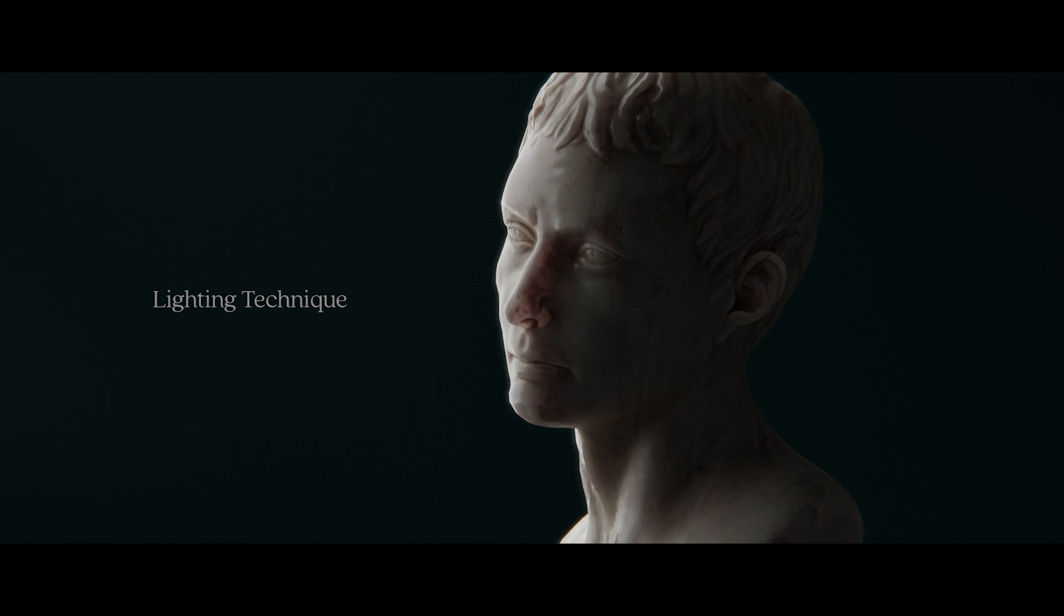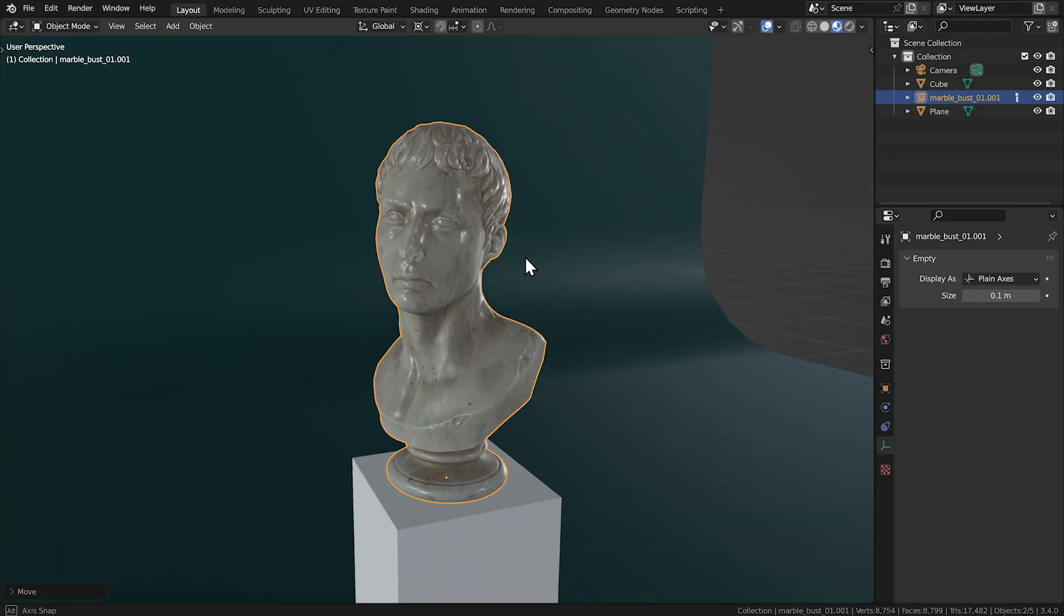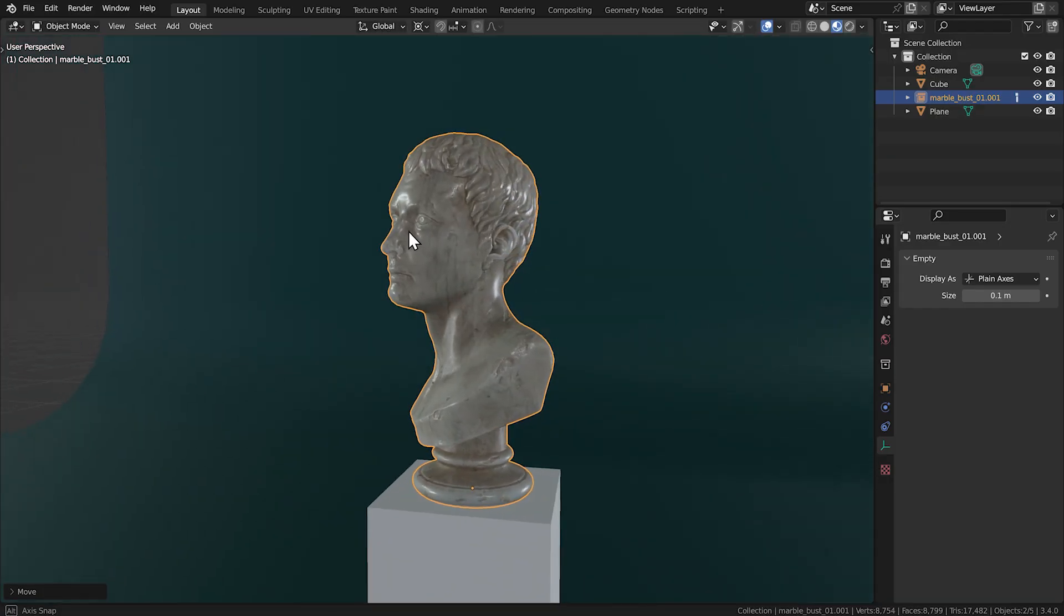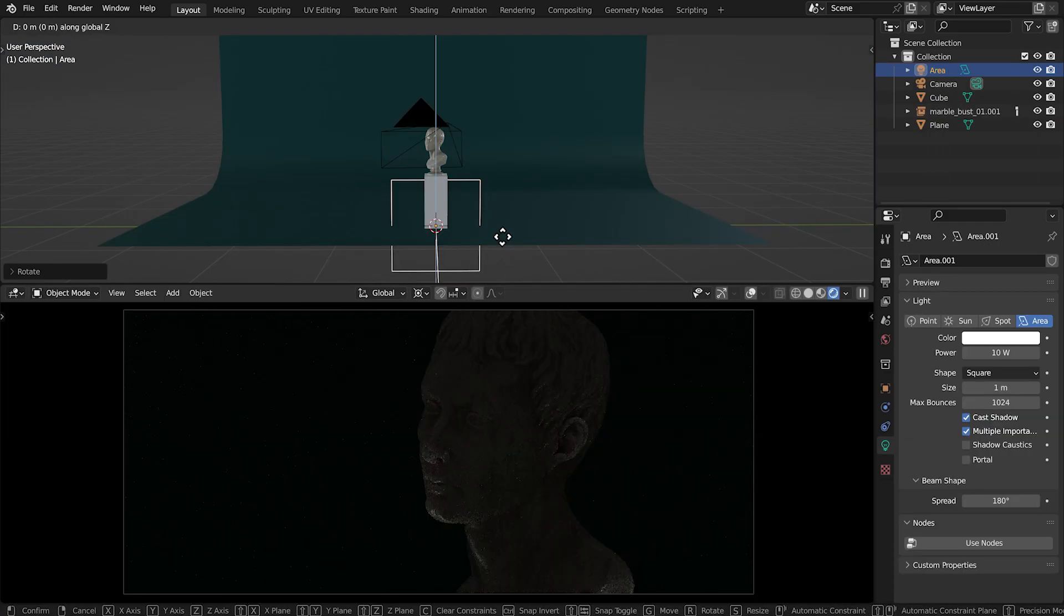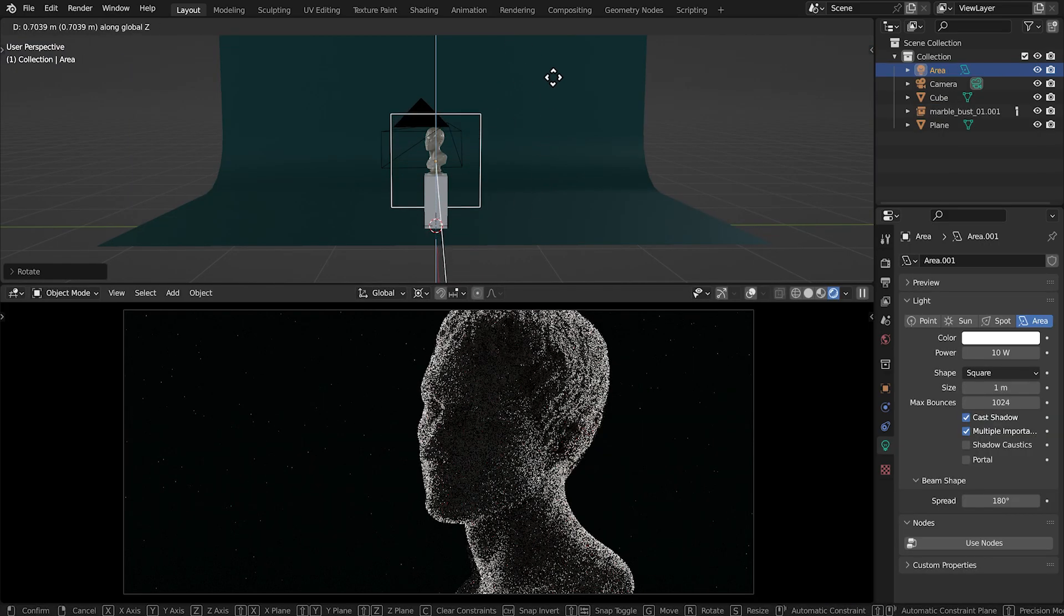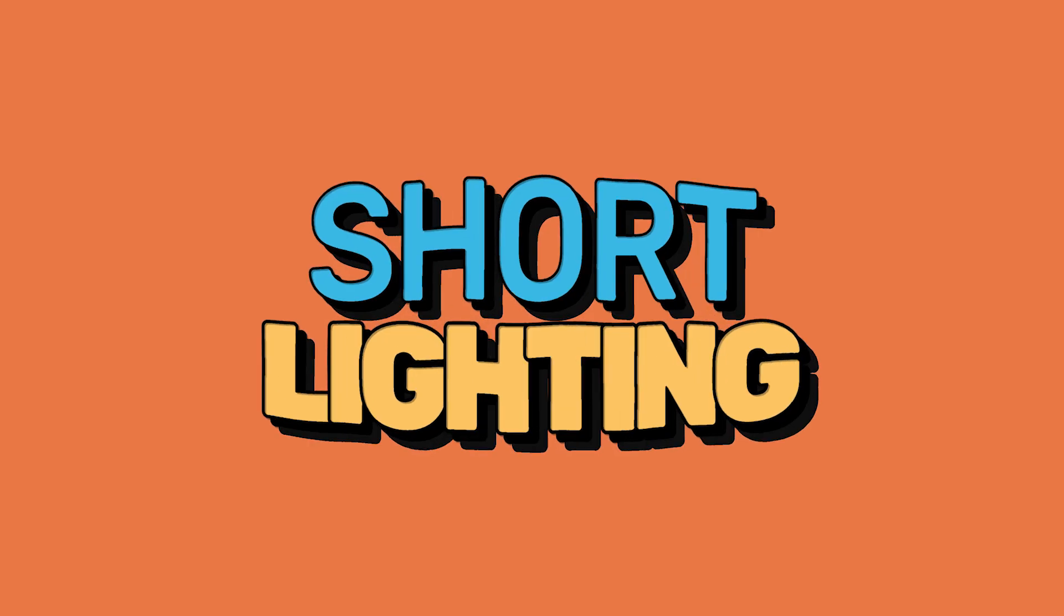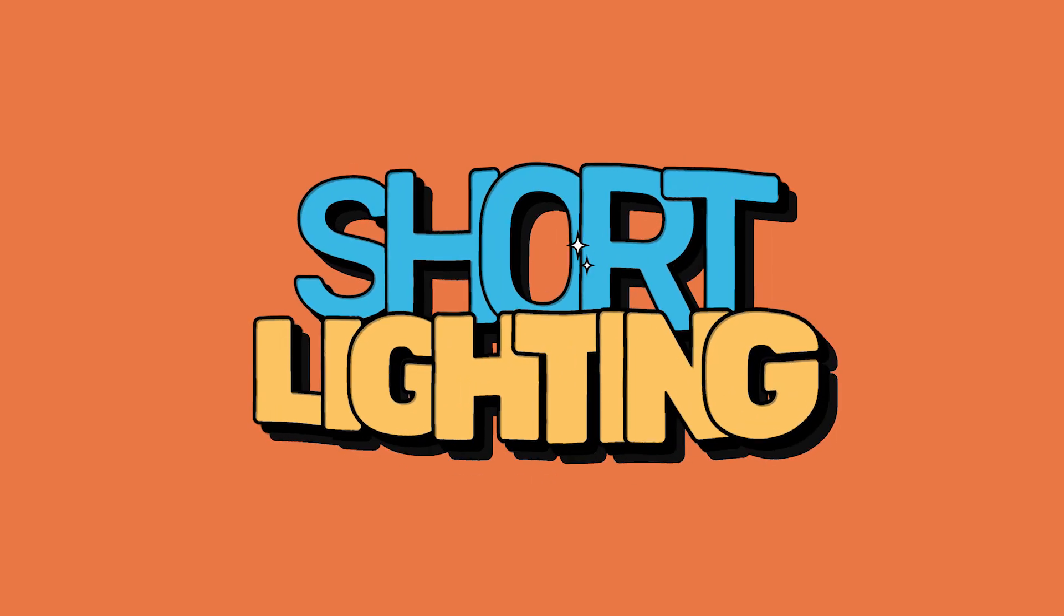I wanted to use probably my all-time favorite lighting technique that is actually more commonly referred to when photographing portraits. It's called short lighting.